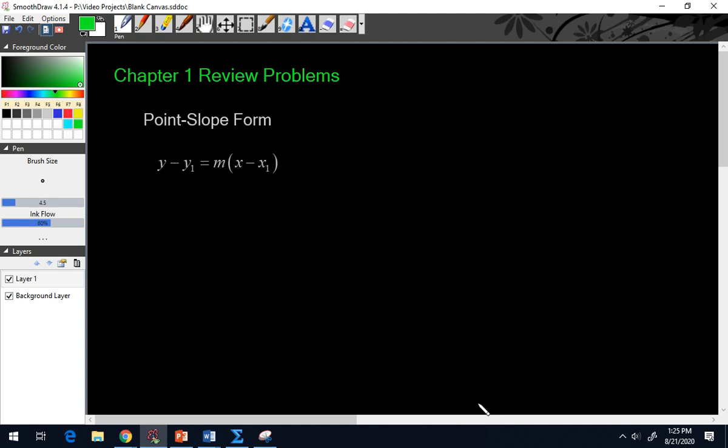Hi guys, welcome to the chapter one review problems video for pre-calculus. This is meant to coincide with the lesson you had for our chapter one mini review. There are three main points I wanted to review with you, and the first one we're going to deal with is point slope form.